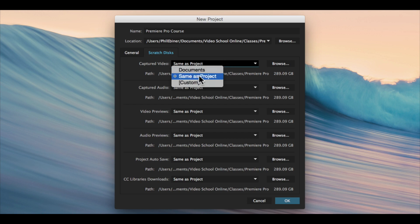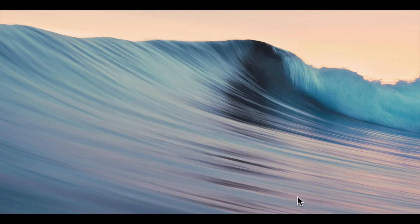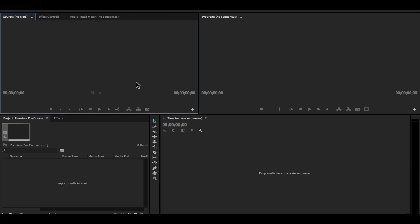When you're happy with your settings, with the name and with the location, just click OK. And then Adobe Premiere Pro will open up. Now this is probably confusing if you've never opened up Adobe Premiere Pro.